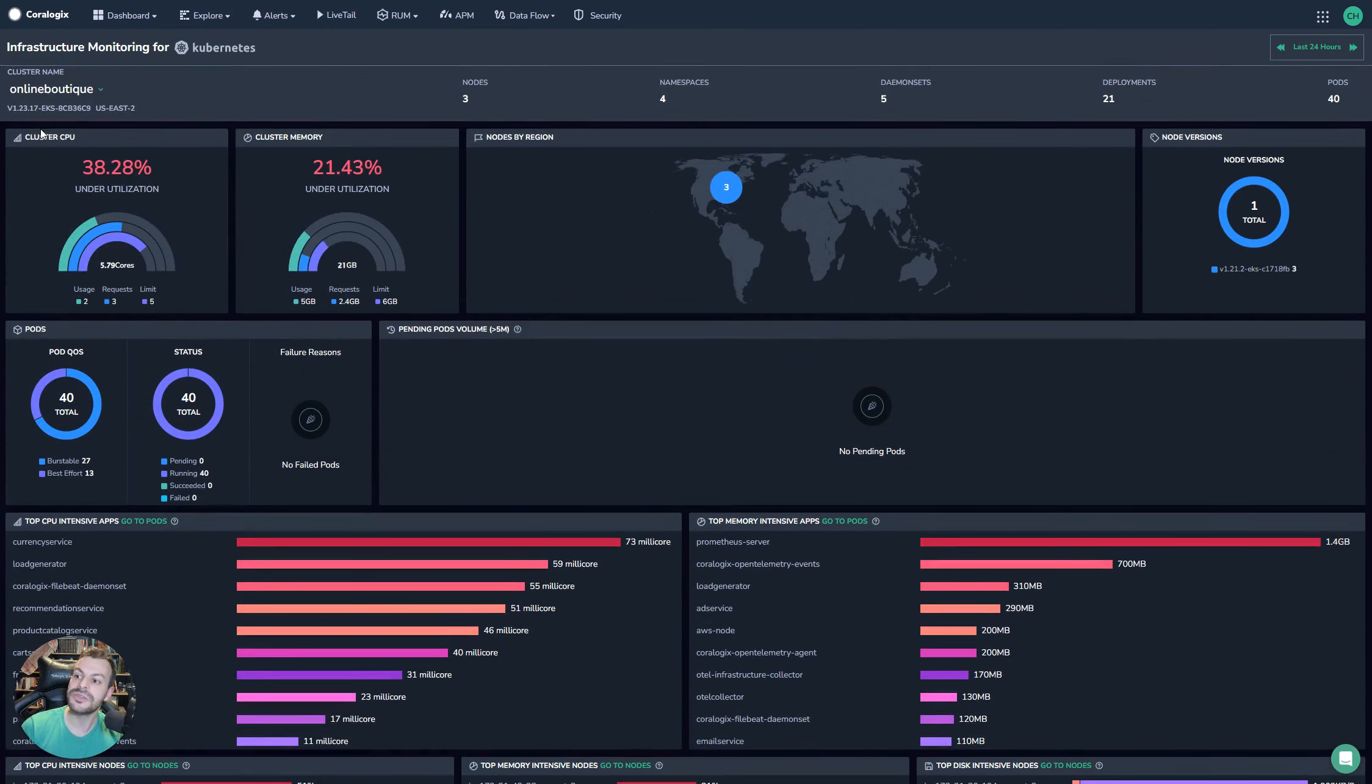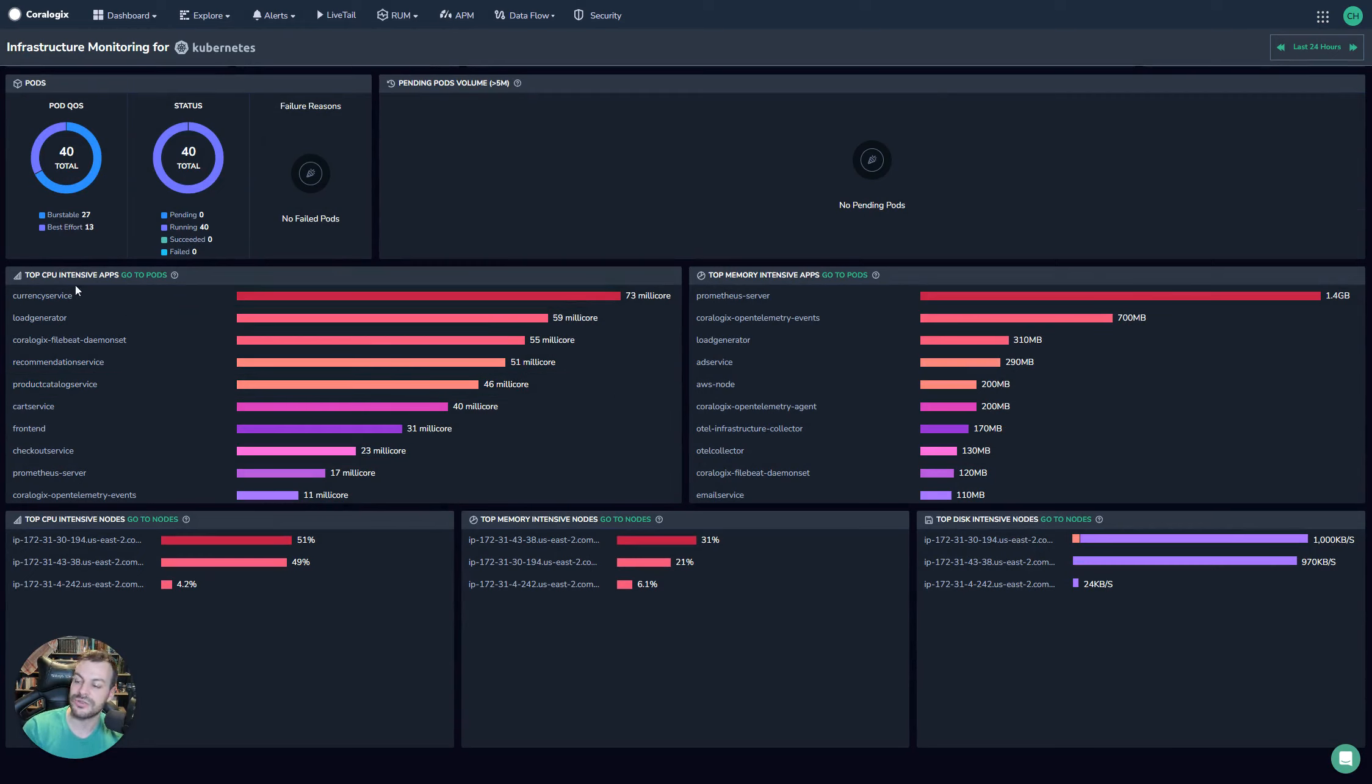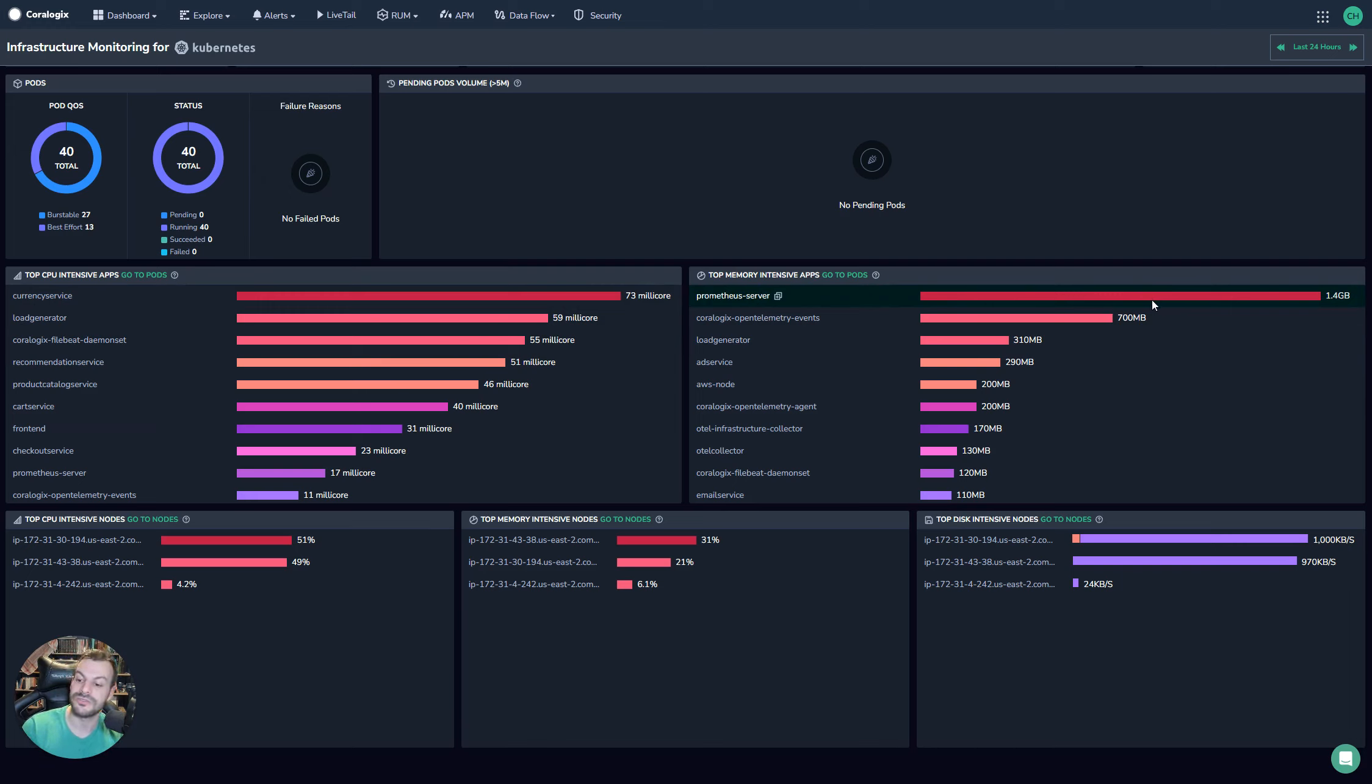Now I mentioned above that this dashboard is great for cost optimization. It goes into a lot of detail here. So for example, you can look at the top most CPU intensive apps and memory intensive apps. We can see that the currency service is very intensive, and the Prometheus service running on this cluster is also taking up a lot of memory.